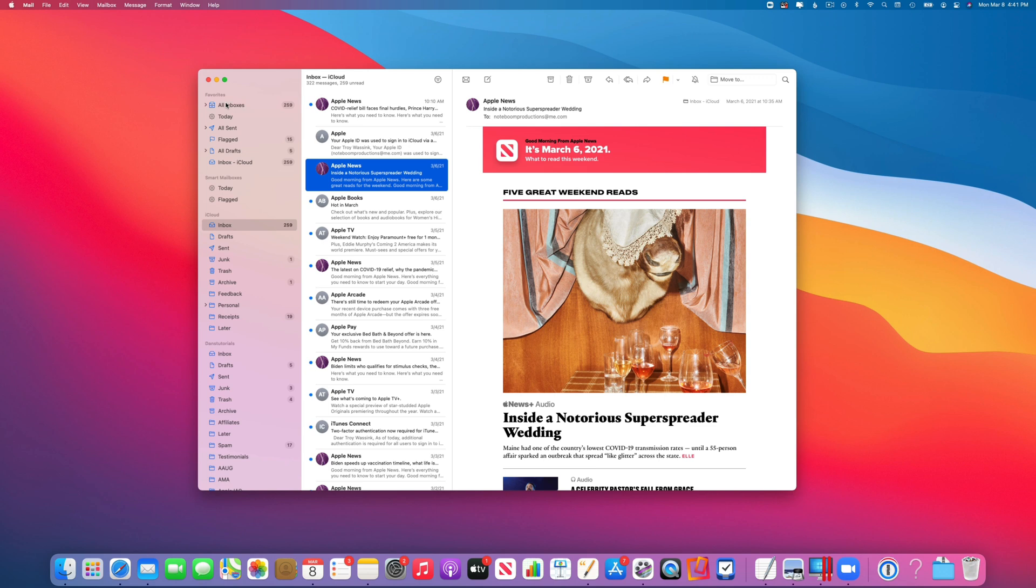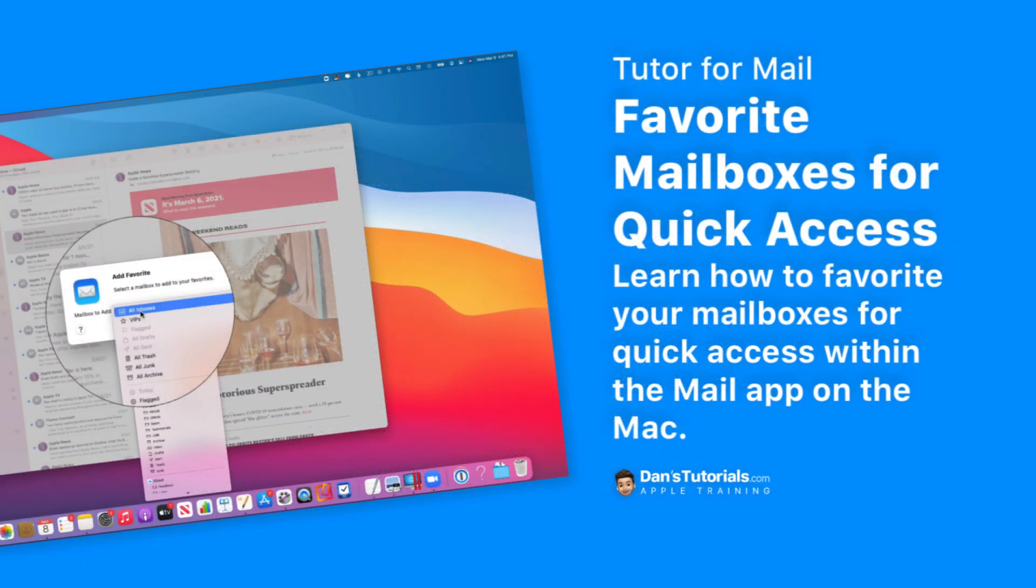To remove or add any item, we just control-click on it. If it's in your favorites, you can remove it. If it is not in your favorites, you can add it to your favorites. And then if you go to the right of Favorites, you're going to see a plus, and from there you can also add various mailboxes. So that's how we favorite our mailboxes in the Mail app on the Mac.